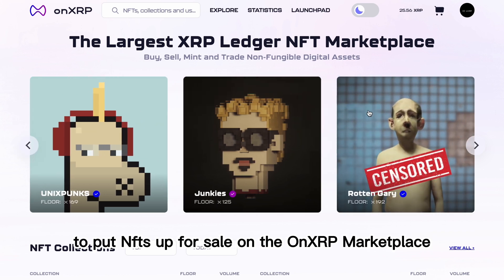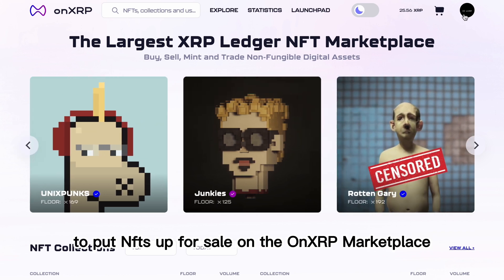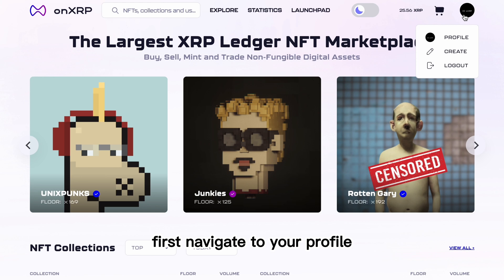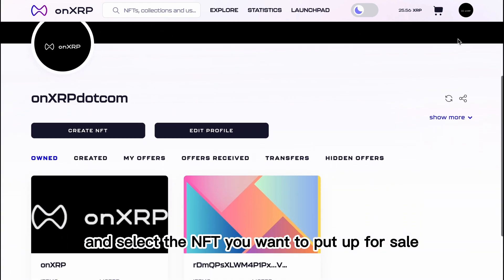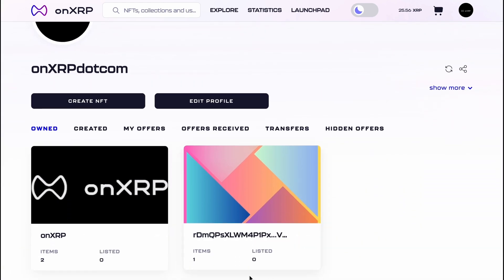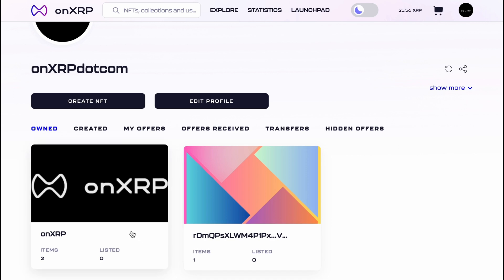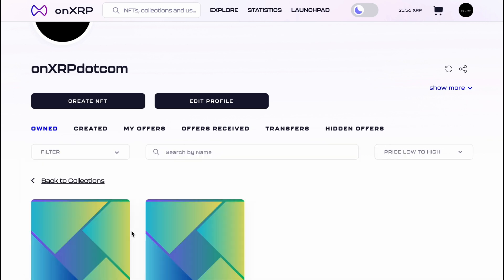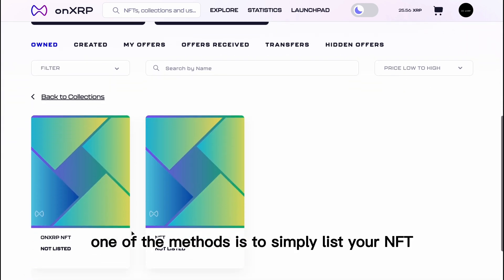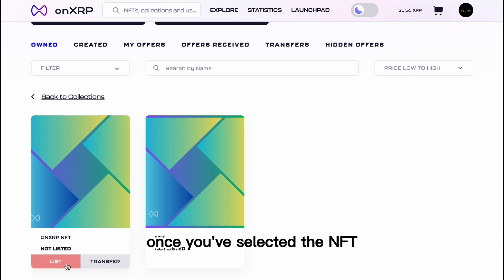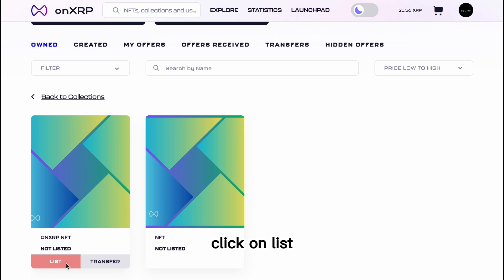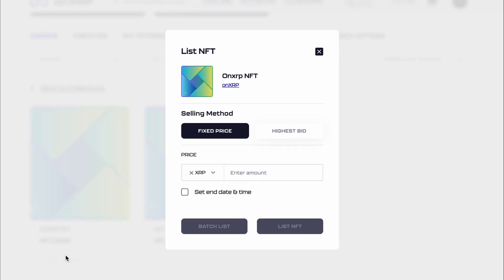There are a few ways to put NFTs up for sale on the Onyx RP marketplace. First, navigate to your profile and select the NFT you want to put up for sale. One of the methods is to simply list your NFT for a fixed price. Once you've selected the NFT, click on List, then on Fixed Price.